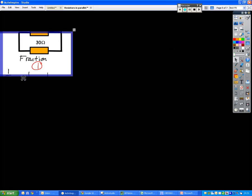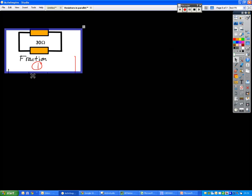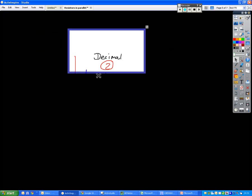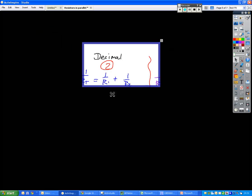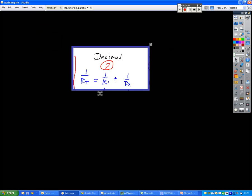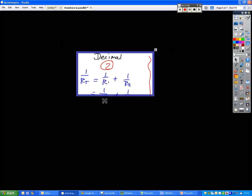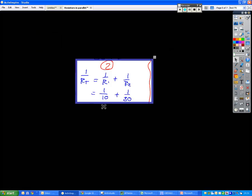So that's the fraction method, the first method. The second method we can use, we will call the decimal method. We start off in the same way, same equation, substitute the values in the same way. But instead of figuring out what the lowest common denominator is here,